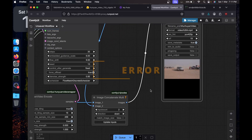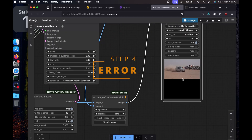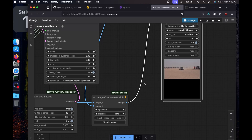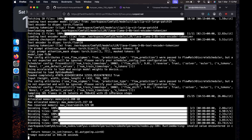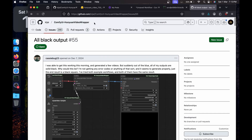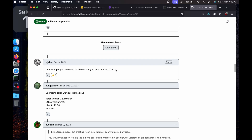If you're getting a black screen in the output, the resolution to this error is installing the correct version of PyTorch and CUDA. I stopped the server with Ctrl+C. I found this fix in the issues section — the solution is installing torch 2.5.1 with CUDA 12.4.